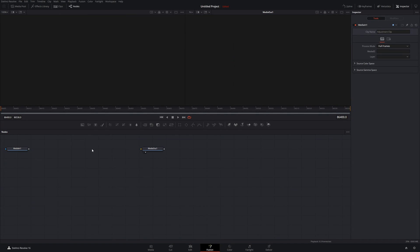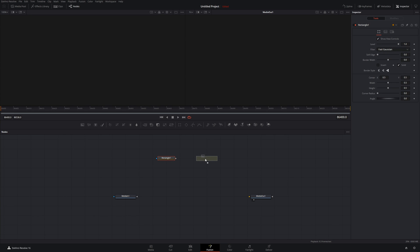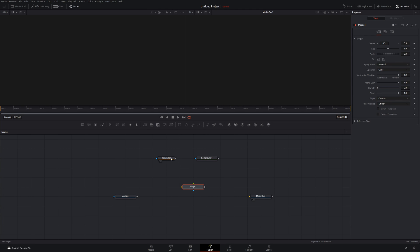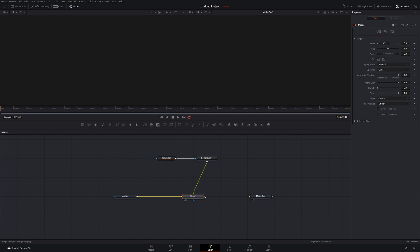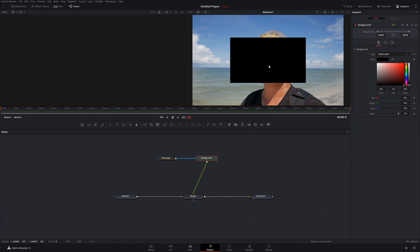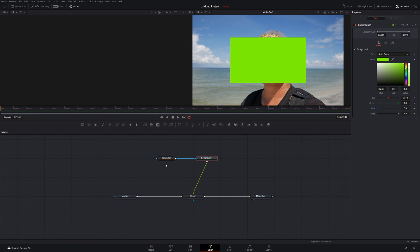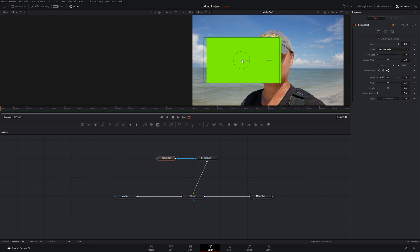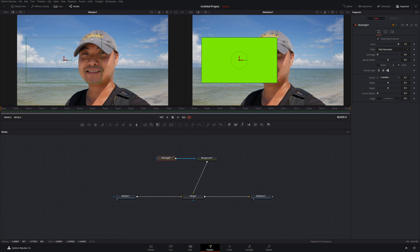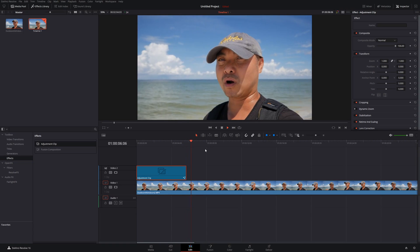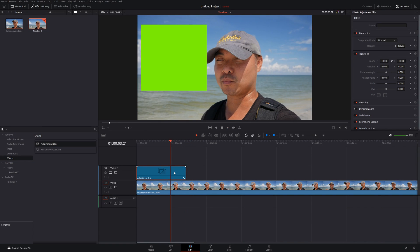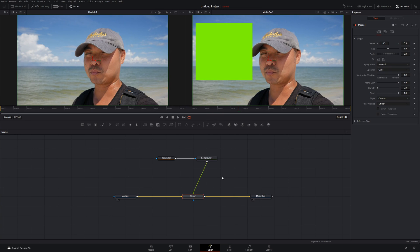Select the adjustment clip, go into Fusion, and add the same basic shape setup: remove the existing connection, bring down a Rectangle, Background, and Merge, then connect them all. There is our shape with the background color. You can change the background color, move things around, and even show Media In 1 to see the overlay. The great thing about using an adjustment clip is it doesn't affect your entire clip — you can move it or even duplicate it for more control.